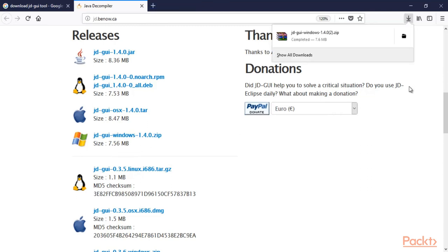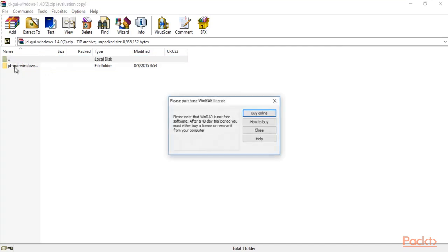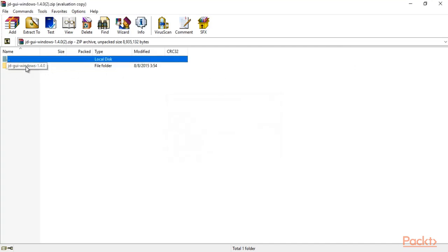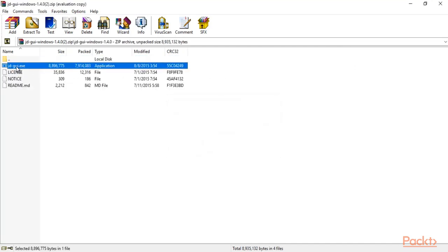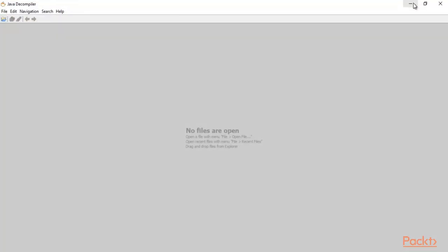We have downloaded the JD-GUI Windows zip file. Click on this file to open the files inside it. This is JD-GUI Windows — double click on it and here you can find the .exe file. This is an application file, so double click on it to run it.